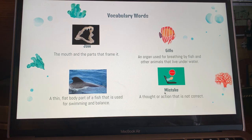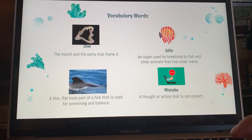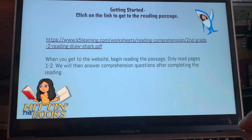The third vocabulary word is fin. The fin is right here where I'm circling around, and it's a thin flat body part of a fish that is used for swimming and balance.